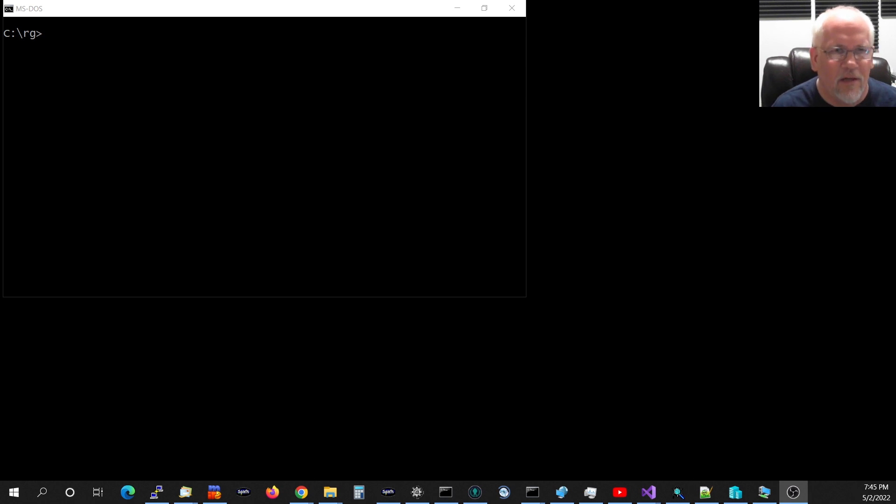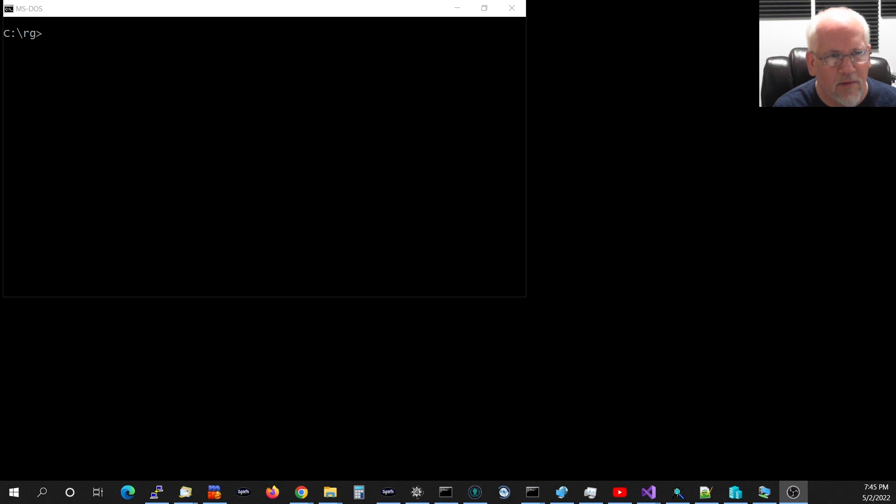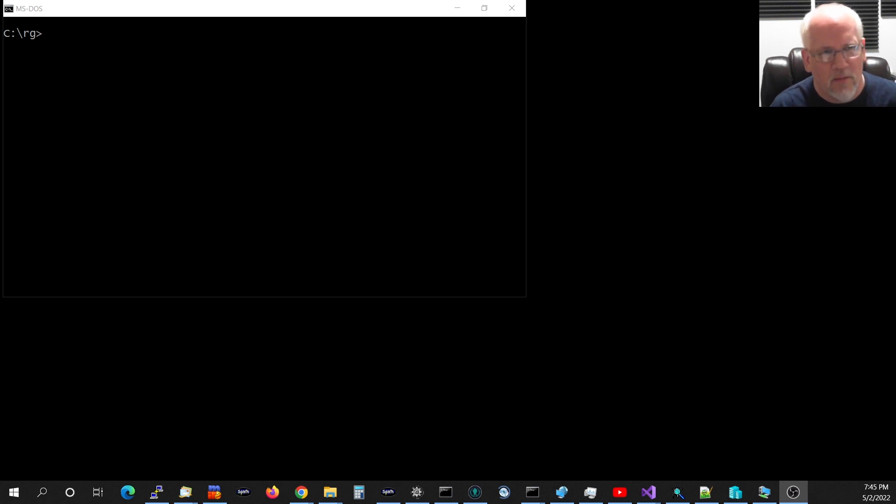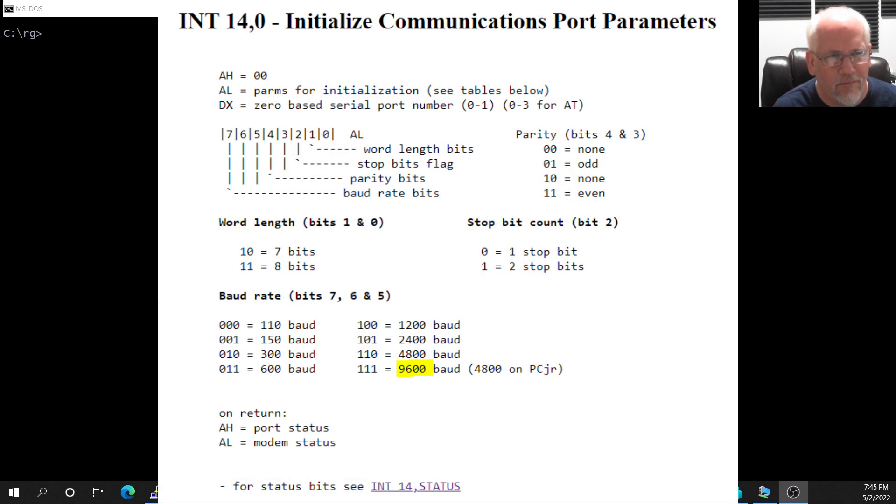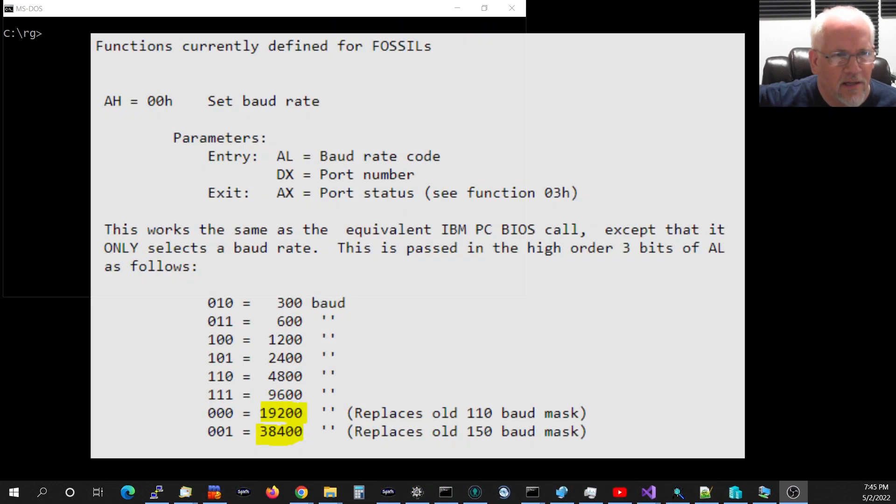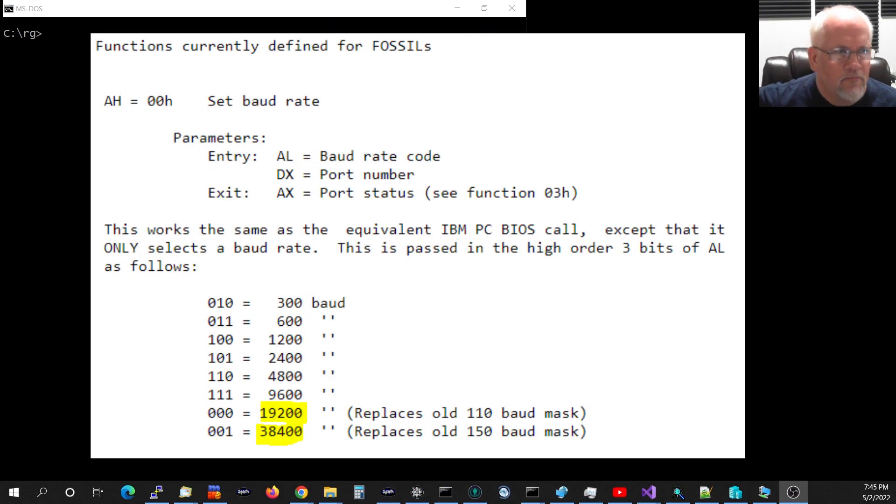The BIOS int 14 interface was much simpler, but it had some limitations. You could only send and receive a single character at a time, and it could only support limited baud rates up to 9600 BPS or maybe 19.2. Fossil extended that to higher bit rates.